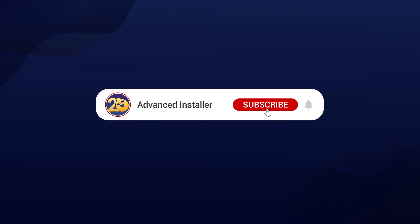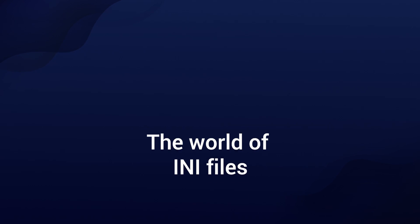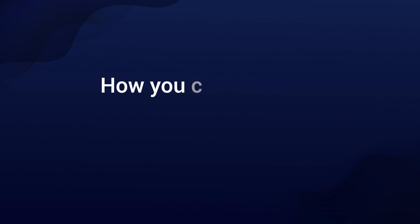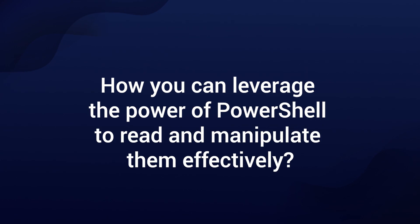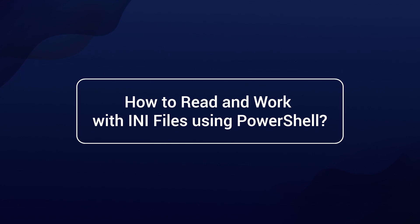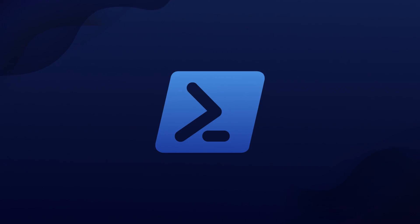Hey there fellow developers and tech enthusiasts, welcome back to our channel. Today we are diving into the world of INI files and how you can leverage the power of PowerShell to read and manipulate them effectively. I'm Alex, and in this video we'll explore how to read and work with INI files using PowerShell, so let's get started.